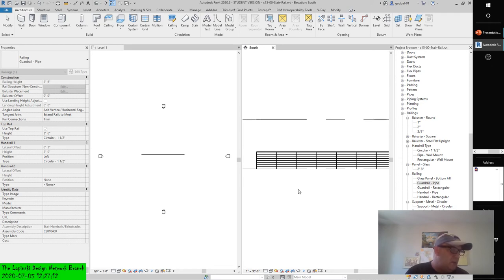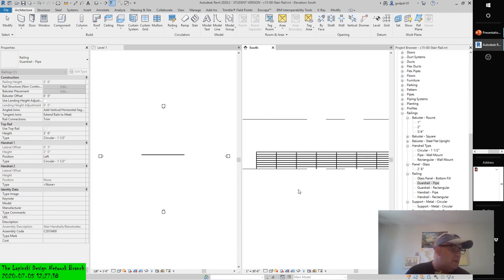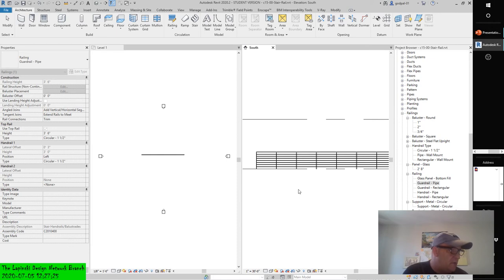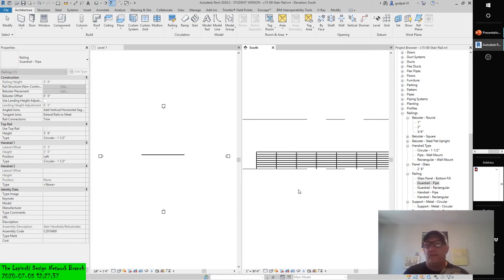You can also assess the run width in the same manner. For railings, you can use the Tab key to access editing functions of top rails and handrails. If you hover the mouse pointer over a top rail and press the Tab key once to select a rail, you will find an Edit Rail button in the contextual ribbon. Activating this tool allows you to customize the path of the continuous rails and the customized extension.